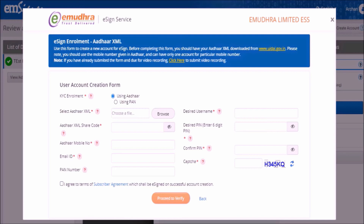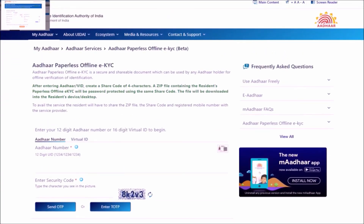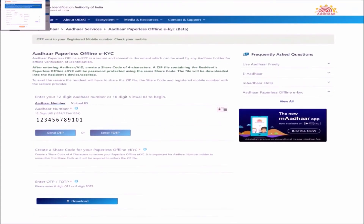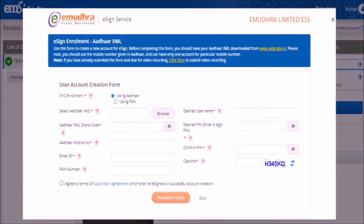You can do that by clicking on www.uidai.gov.in as shown on the top of the page. This will take you to the UIDAI website. Here please enter your 12-digit Aadhaar number and security code as displayed, then click on send OTP. Next, enter a 4-digit share code of your choice, which you can use to download your Aadhaar XML file — please remember this code. A 6-digit OTP will be sent to your Aadhaar-registered mobile number. Please enter this in the space provided for OTP. Click on the download button and save the Aadhaar XML file to your local disk.